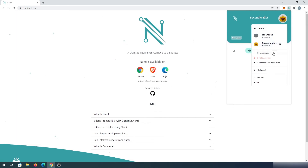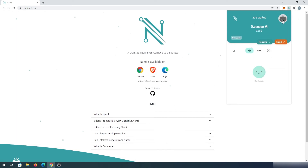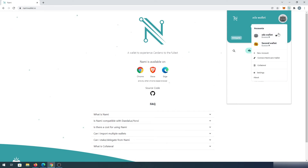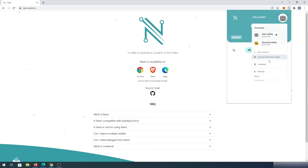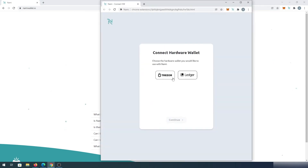If we press on that icon again, we can connect a hardware wallet. If you have a Trezor or Ledger, you just choose which one you have, connect it to your computer, and press connect. You'll then be able to access your hardware wallet through Nami Wallet.